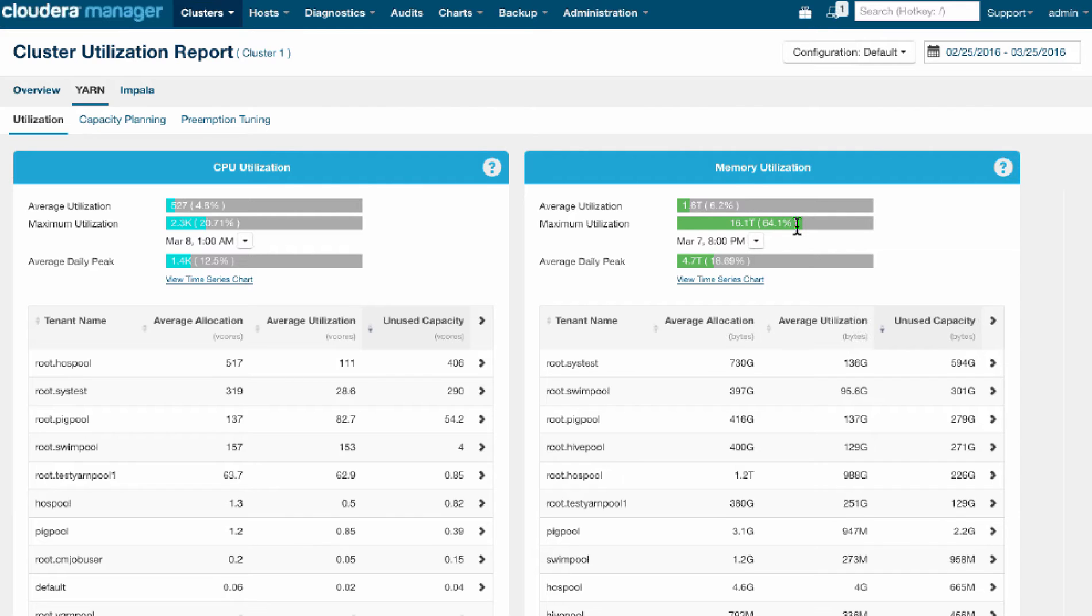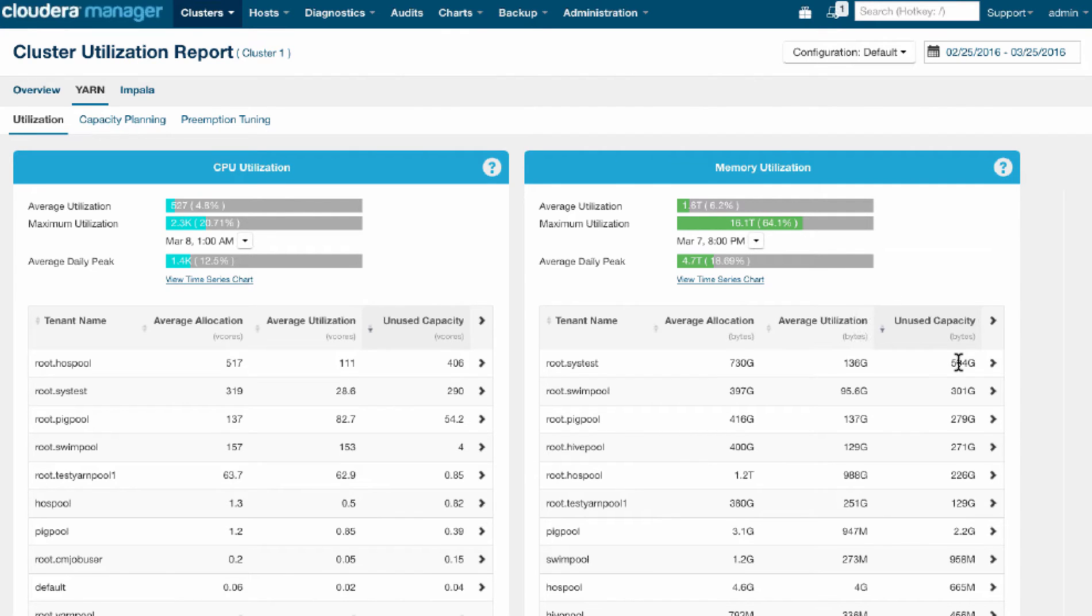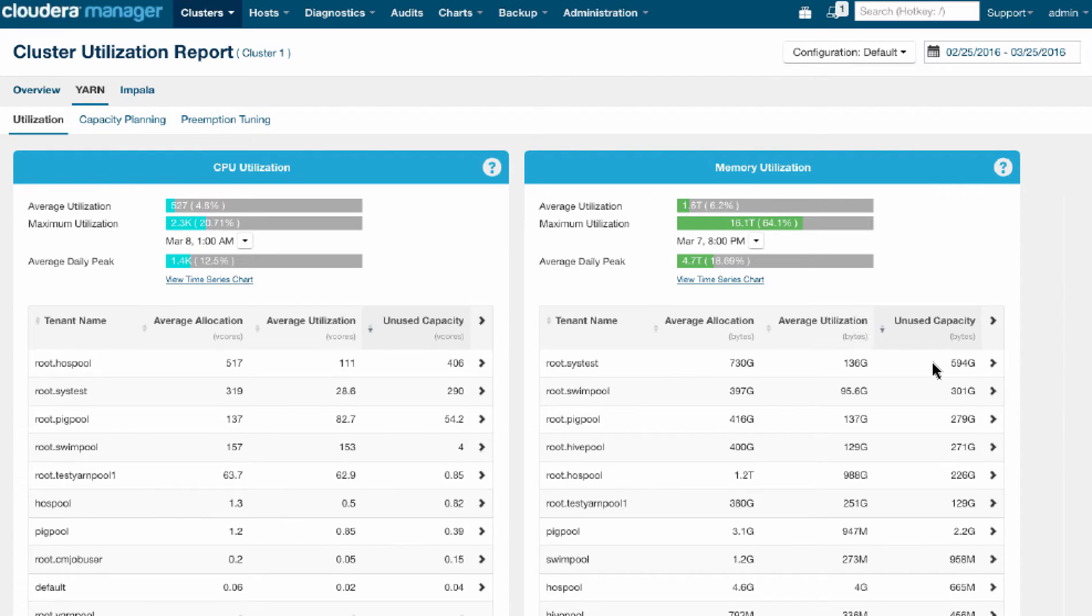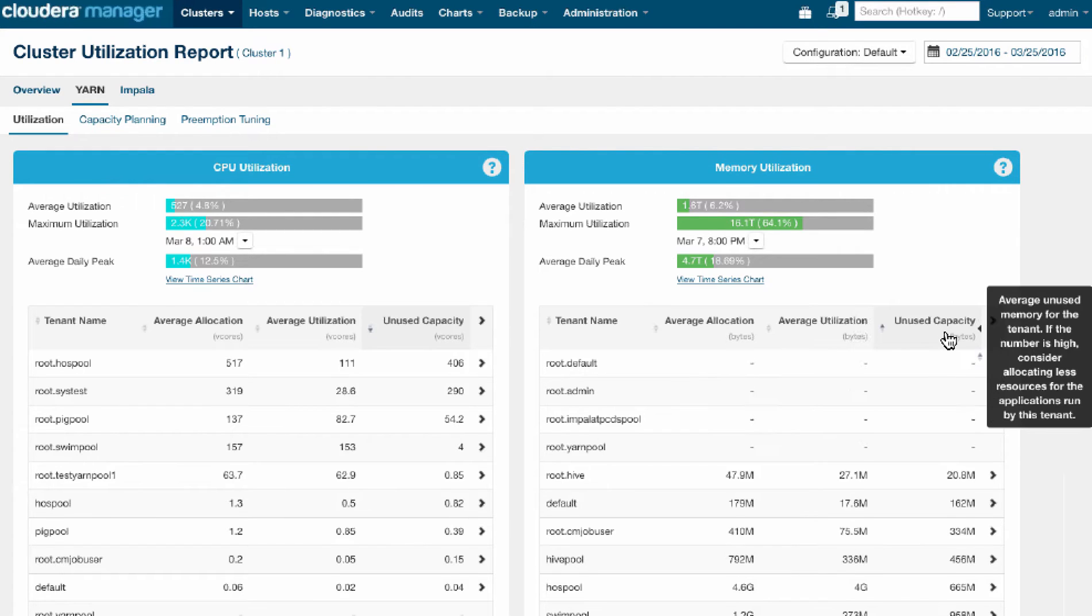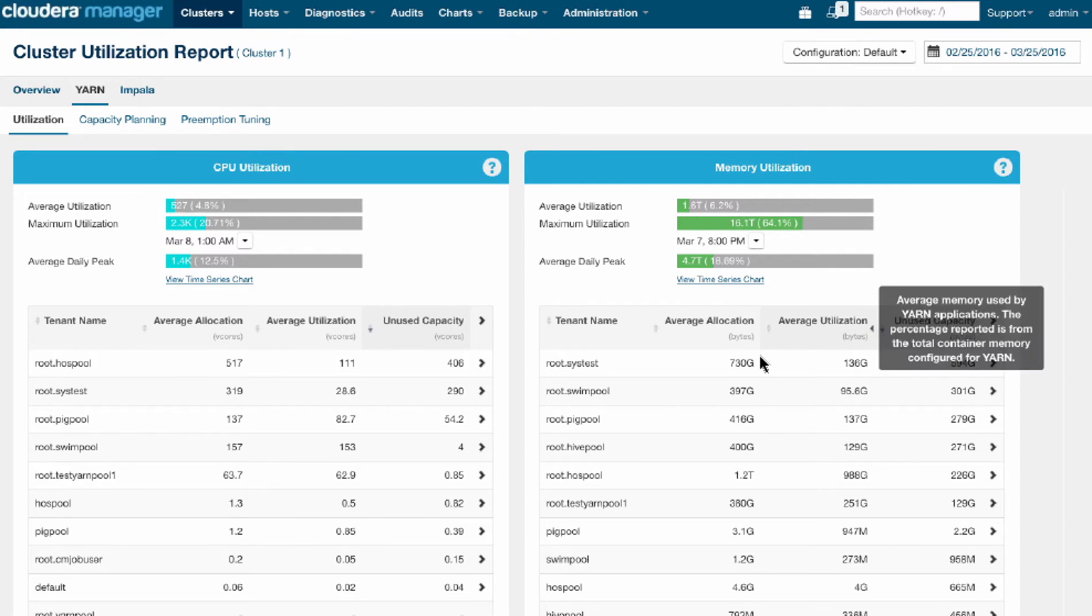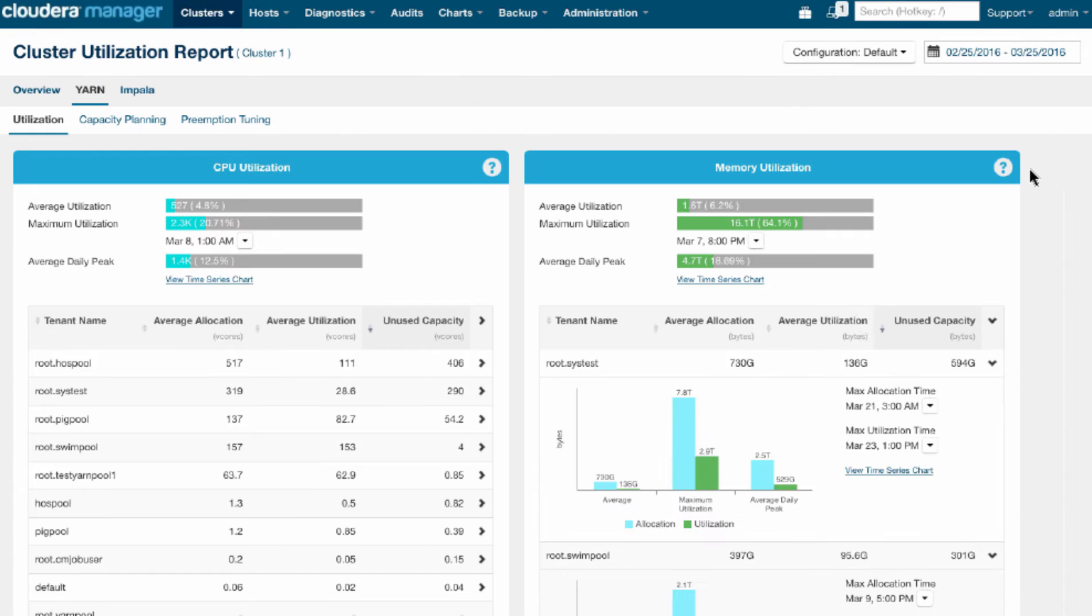But what we can also see is that there's a lot of unused capacity here in the allocation of resources that we're giving to various tenants. So if I sort this, I'll see that this first tenant, which we call SysTest, it's running a whole bunch of workloads. He's been, on average, asking for 730 gigabytes of memory in YARN containers, but only using 136 gigabytes of that memory.